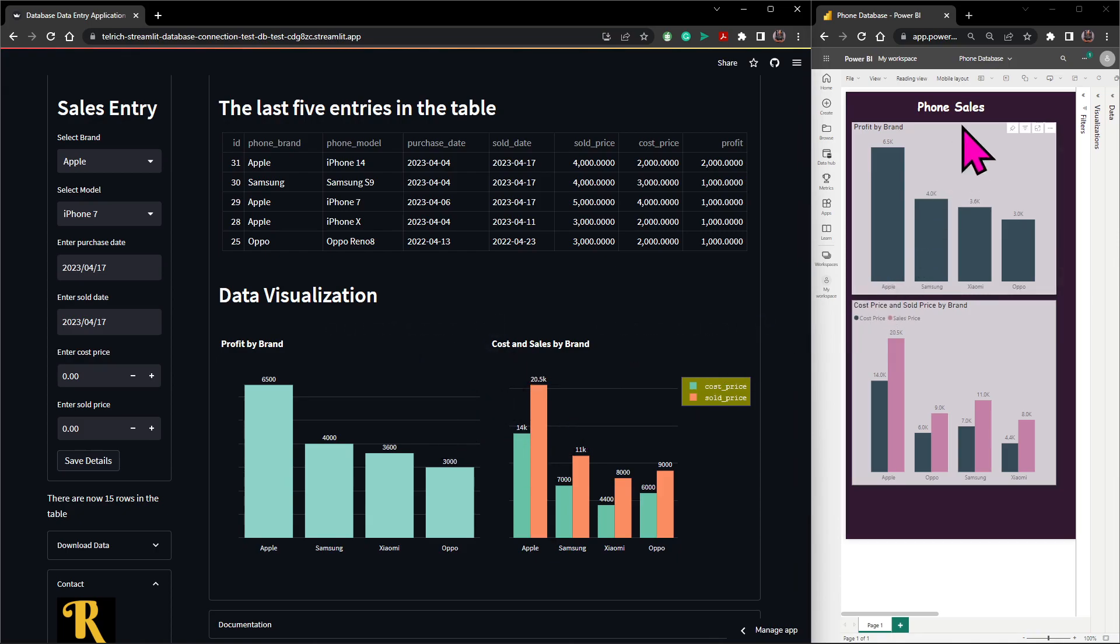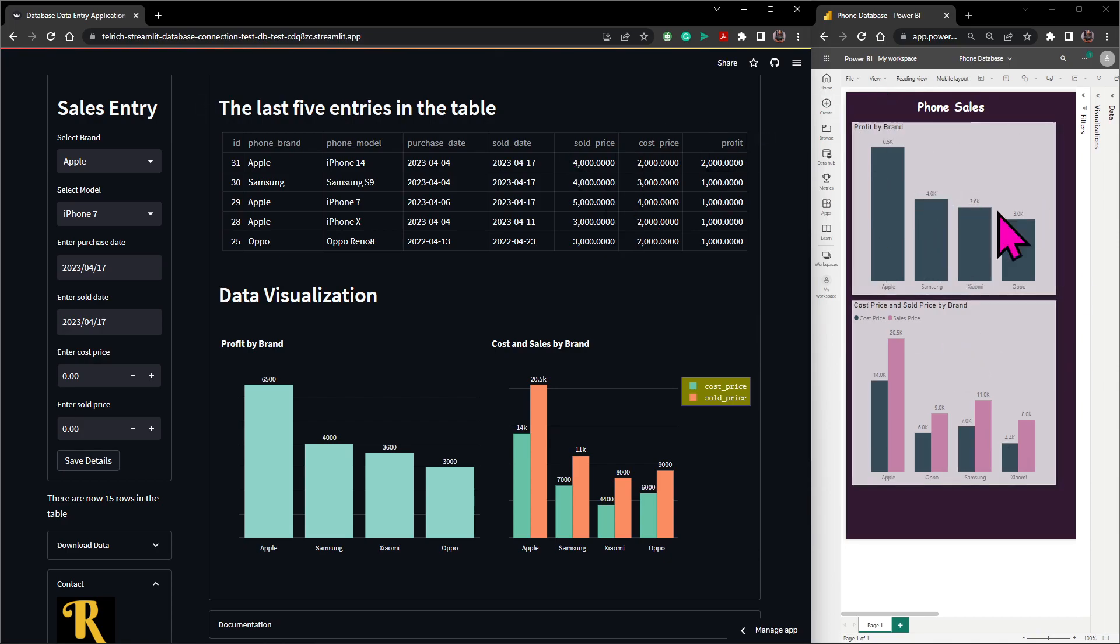Then lastly I used Power BI to connect to that database and create a report view, a report for a mobile view.